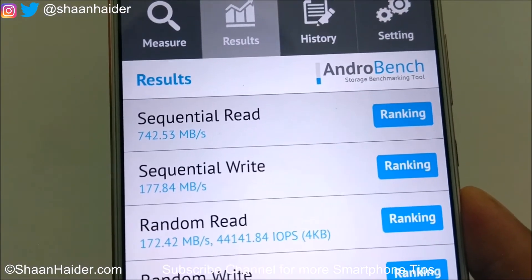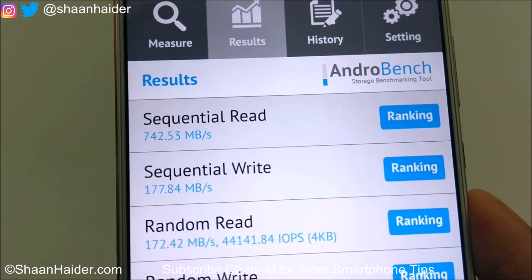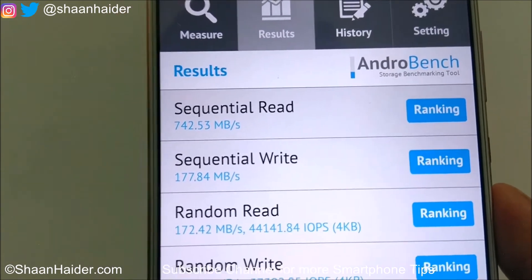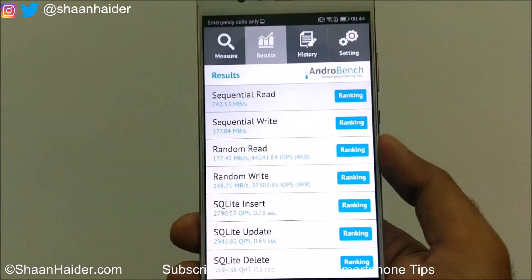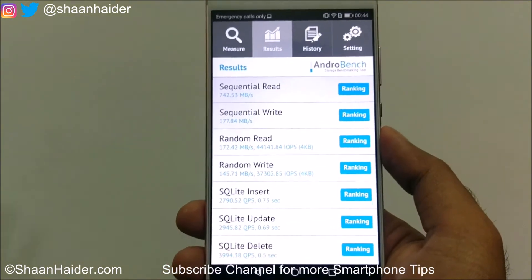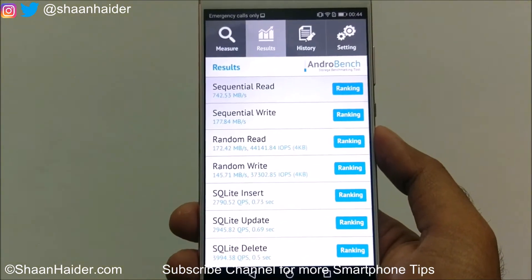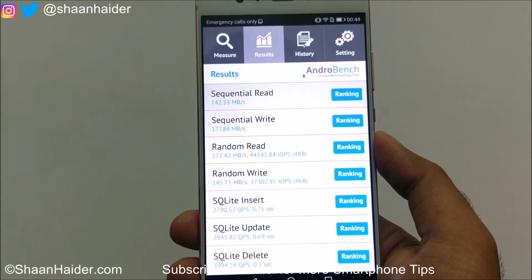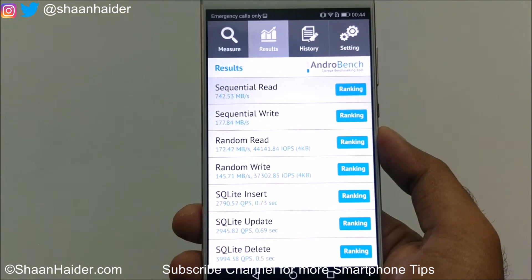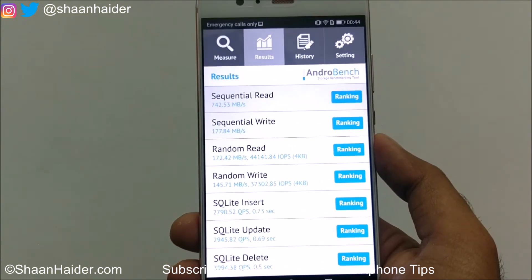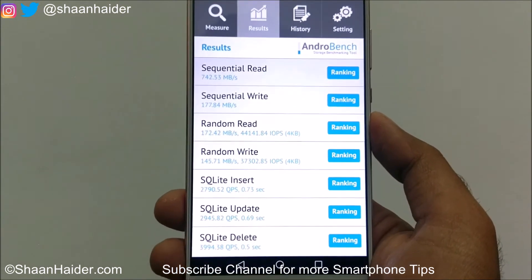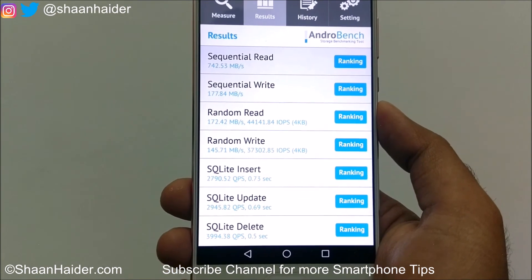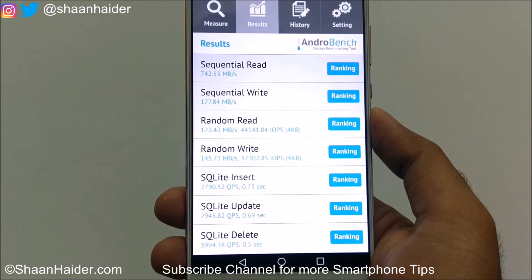So these are the two methods that you can use on your Huawei P10, P10 Plus, or any Android smartphone to find out which kind of storage you have in your device. That's all for now friends, thanks for watching the video and do not forget to subscribe to the channel for more videos, tips, tricks, and Android news like this. Have a nice day!